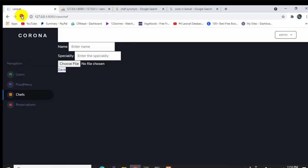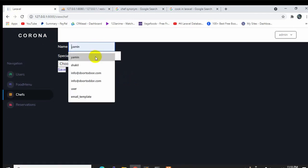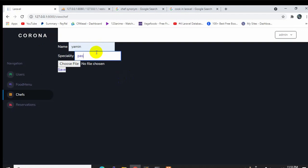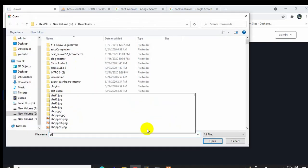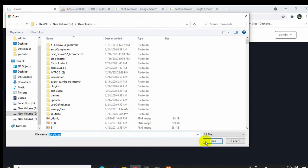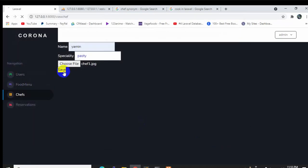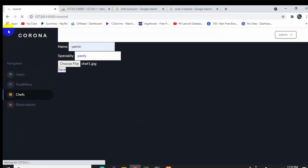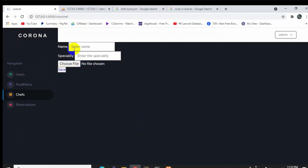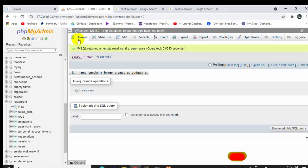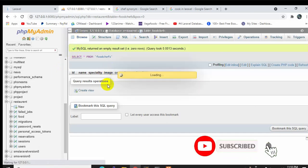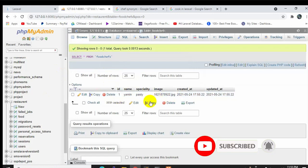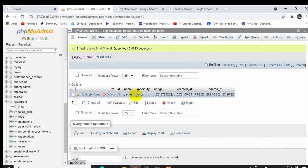Let's test it. Enter the name 'Yamin', specialty 'Pasty', choose a shape image from the downloaded files, and click Save. We can see it's loading — the image is saved. Going to our database and refreshing, we can see all the data has been successfully uploaded.